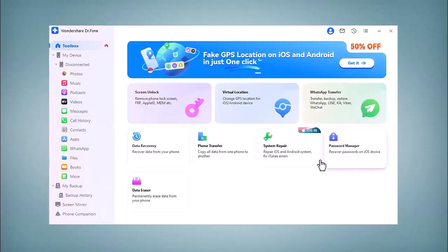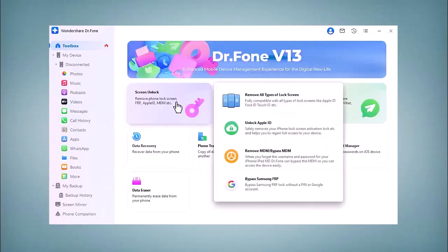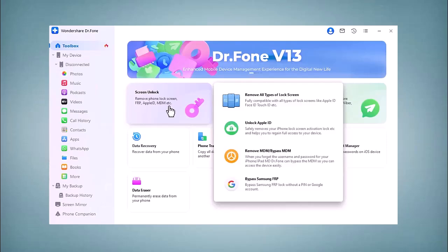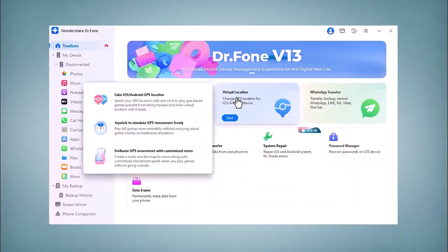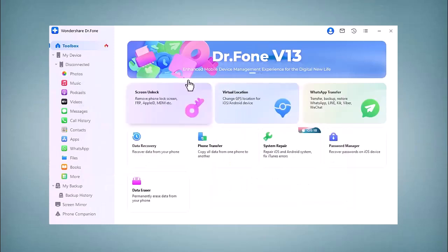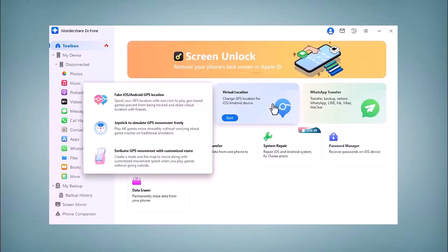After installation, you'll see an interface like this with several key features on the home screen. Unlock Screen - this tool allows you to bypass screen locks on both Android and iOS devices easily. You can remove all types of lock screens with it. Virtual Location is available here - you can change GPS location for iOS and Android devices.